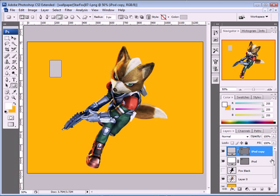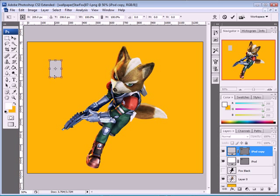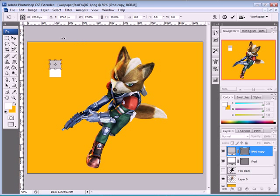With this layer selected — the iPod copy — press CTRL-T to free transform and resize it to about 50% height. The width has to be 97%. Then move it down about 1 to 2 pixels.